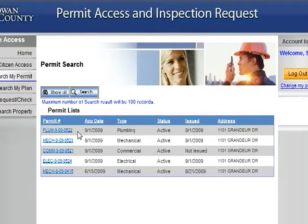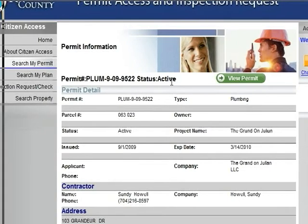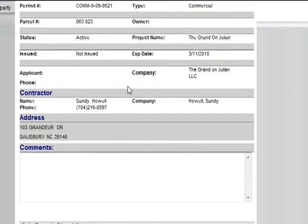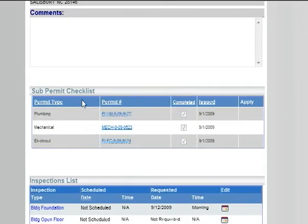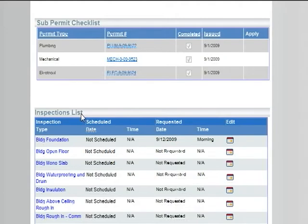To view a permit connected to your information, click on that permit number. The permit information page will then appear, listing the permit number and status at the top. At the top right-hand corner will be a button to view your permit, which will be the same permit you received in the inspections office. As you scroll down the page, a list of sub-permits will be listed underneath Permit Checklist. Clicking on these permits will take you to the permit information page for that selected sub-permit. The inspection list allows you to view all available inspections for the selected permit. Please notice you can only select the scheduled date to alphanumerically sort by.